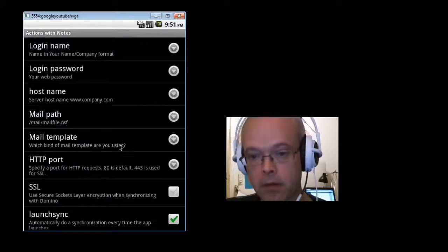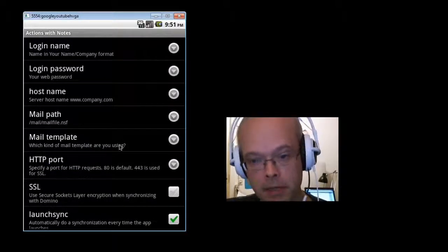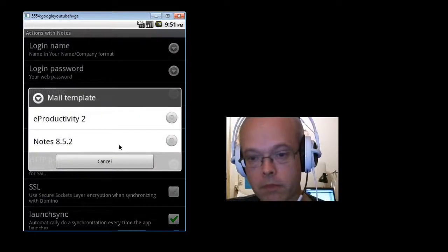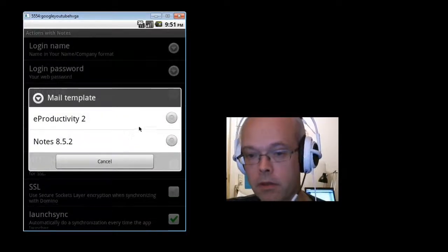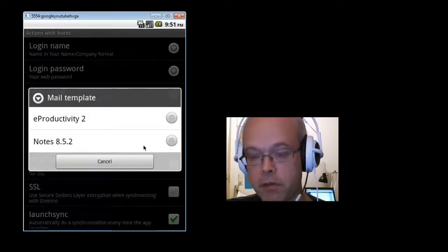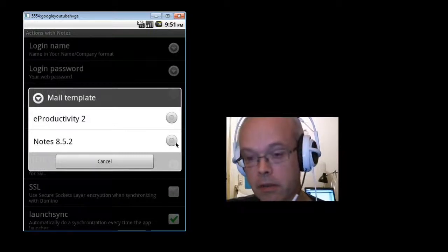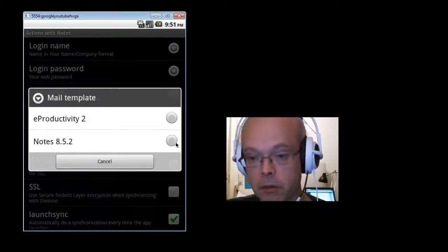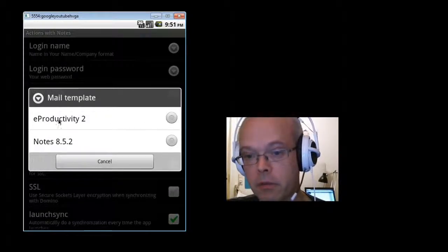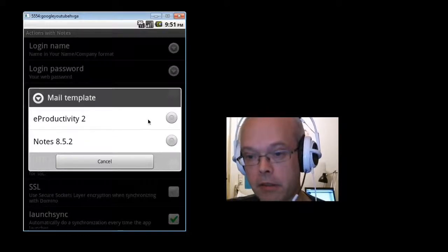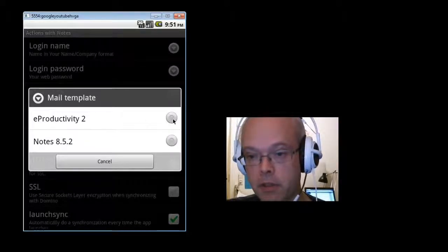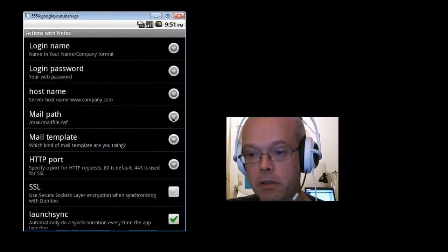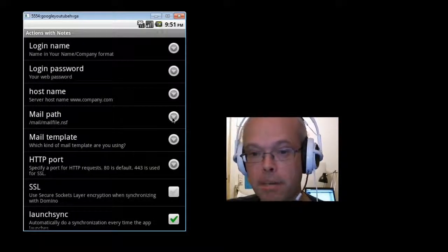Then the mail template. You can either choose notes 852, that will cover also notes 853. But today we're looking at the e-productivity template mostly. I'll configure that.